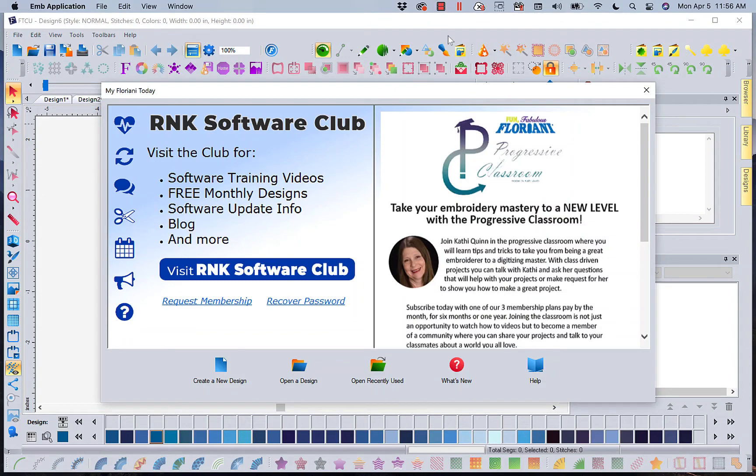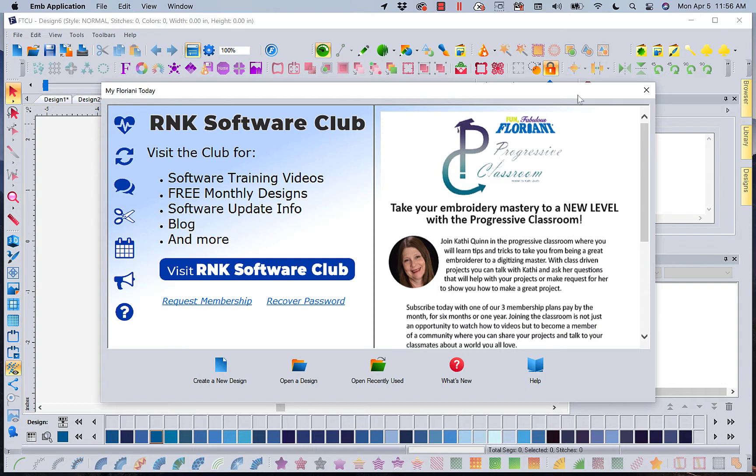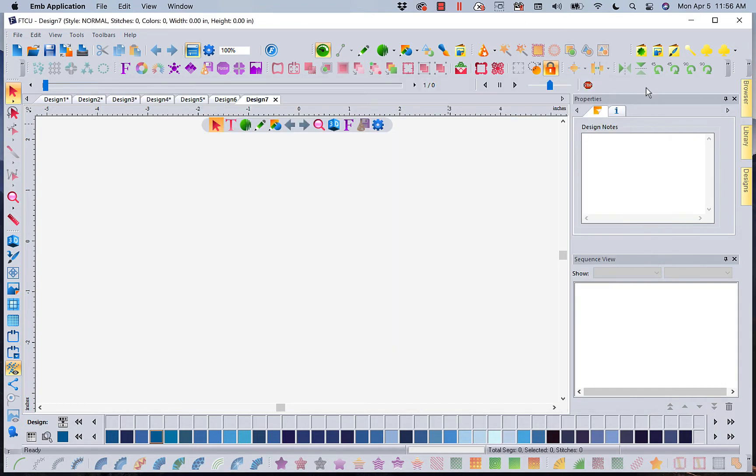Hi, this is Kathy Quinn with Floriani. Floriani is a division of RNK Distributing, and I want to welcome you to the Monogram Towel with Nap Control. We are working in Floriani Total Control software, Total Control Universal, because you can do anything you want. So we're going to talk about monogramming towels.